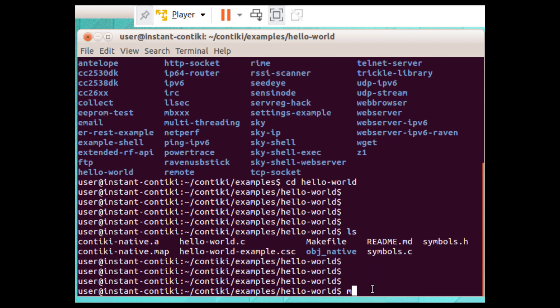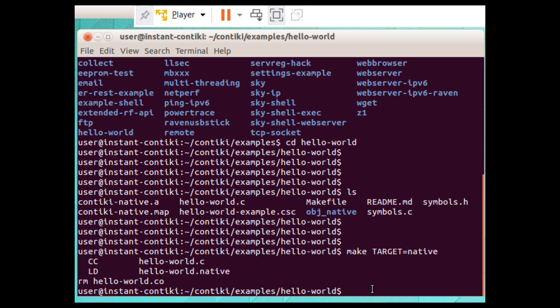We already know the command: `make target=native`. The reason for using 'native' is that we are compiling on the native platform without assigning any mode. Compilation is going on — it's complete. You can see there is no error. My machine is already completely updated.